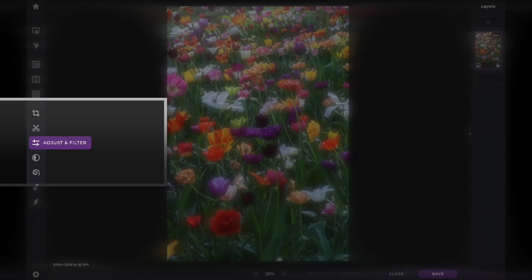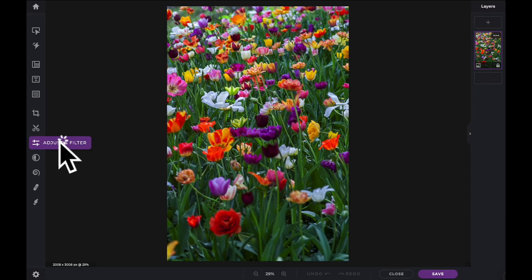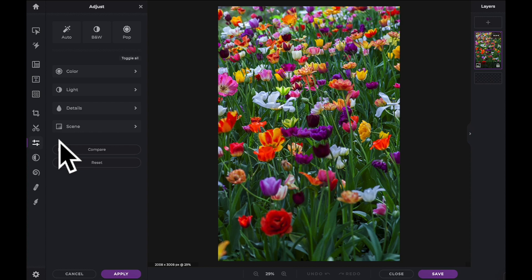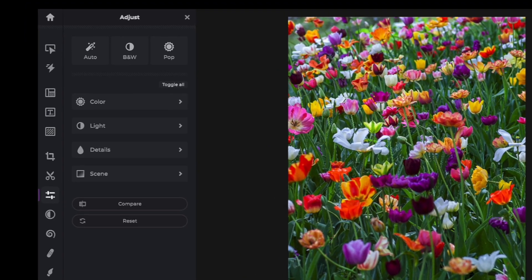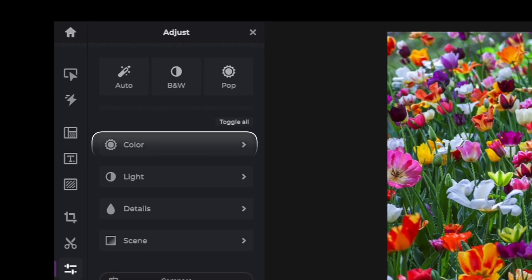The global color adjustments can be found within the adjust and filter icon located in the tool panel. Click on the color tab to see the full list of adjustments.